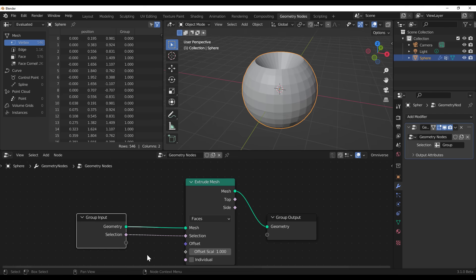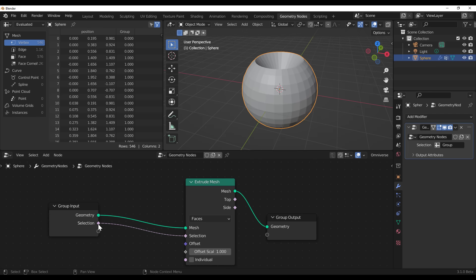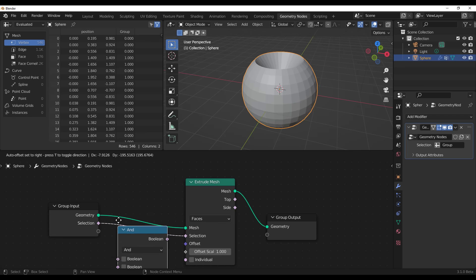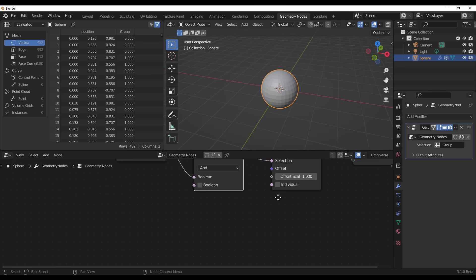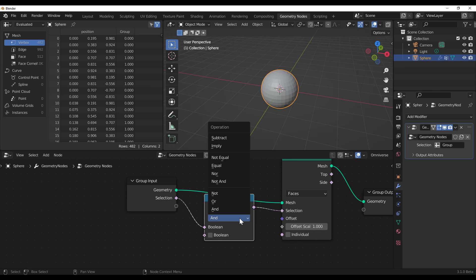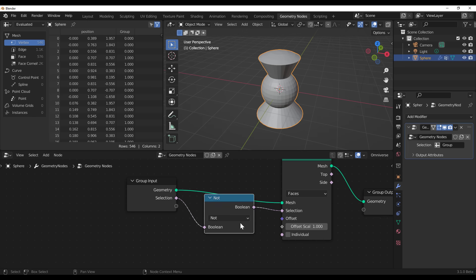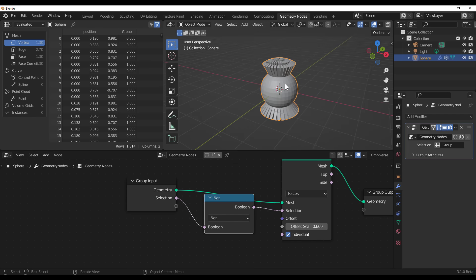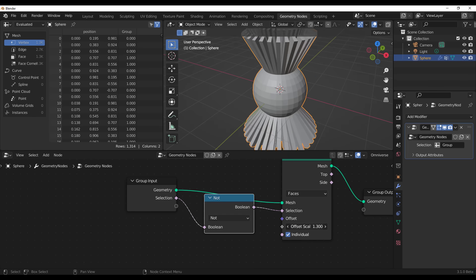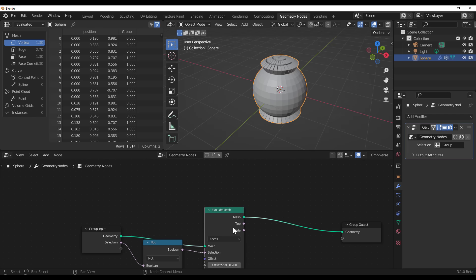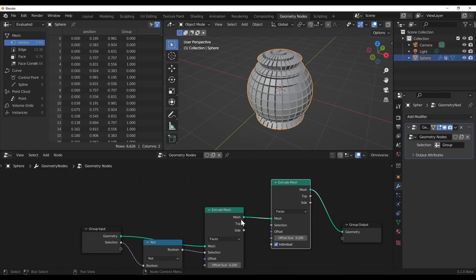For those asking about inverting selections: by default, everything outside the selected group is extruding. If you want to invert this, you can call a Boolean node — specifically the Math Boolean — and connect it. You need two inputs and you run either an AND or XOR operation depending on what you want. Select NOT to invert it, and you can now mix and invert your selection. You can do a simple copy and paste and get something pretty interesting really quickly.